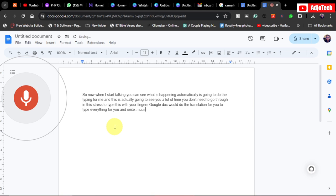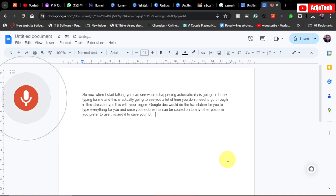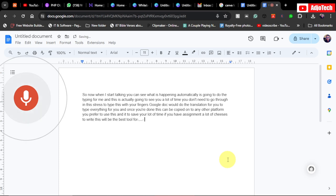It will type everything for you, and once you are done, this can be copied onto any other platform you prefer to use this and it will save you a lot of time. If you have assignment, a lot of thesis to write, this will be the best tool for you to use. You don't need to go through stress typing everything from word to word. Google Doc will do that for you.